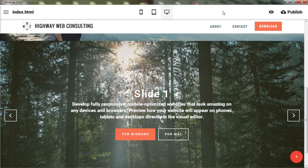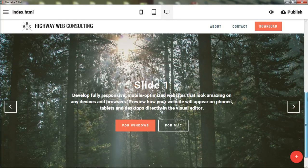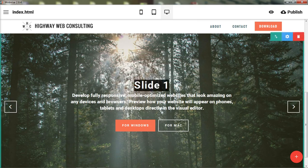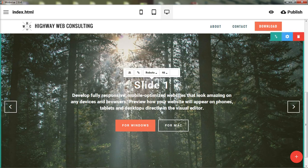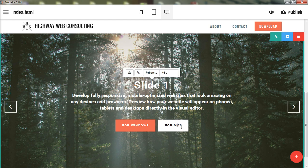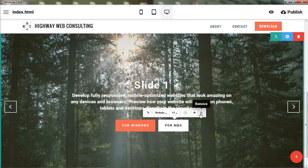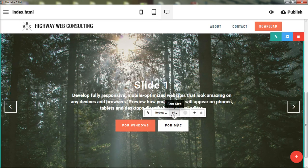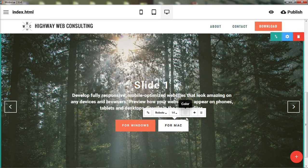All right, so slide one, you can see, is here. Essentially, you have the same thing. So you can edit any of this text or any of these buttons. You can add buttons, remove buttons, change the size, the color.